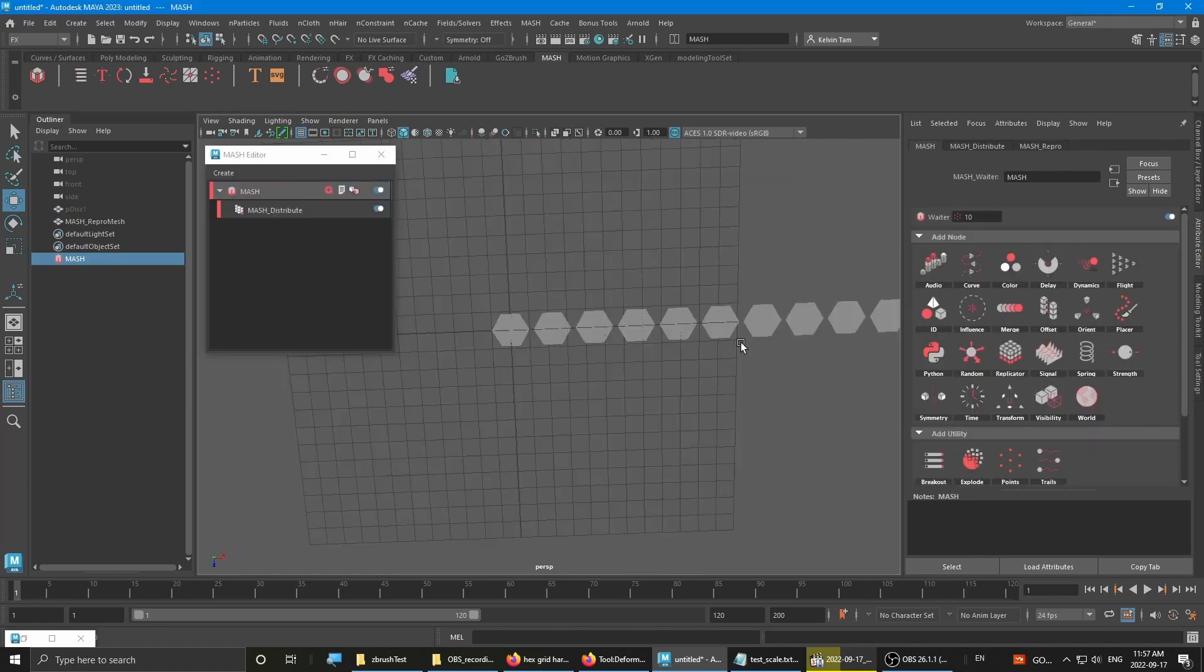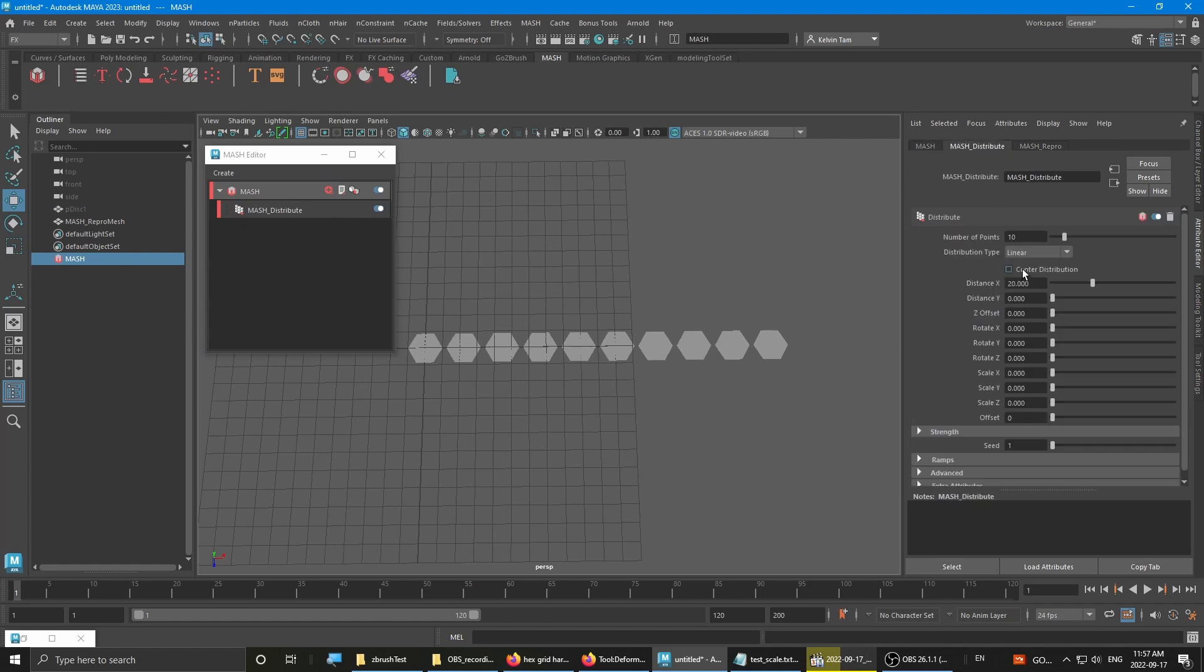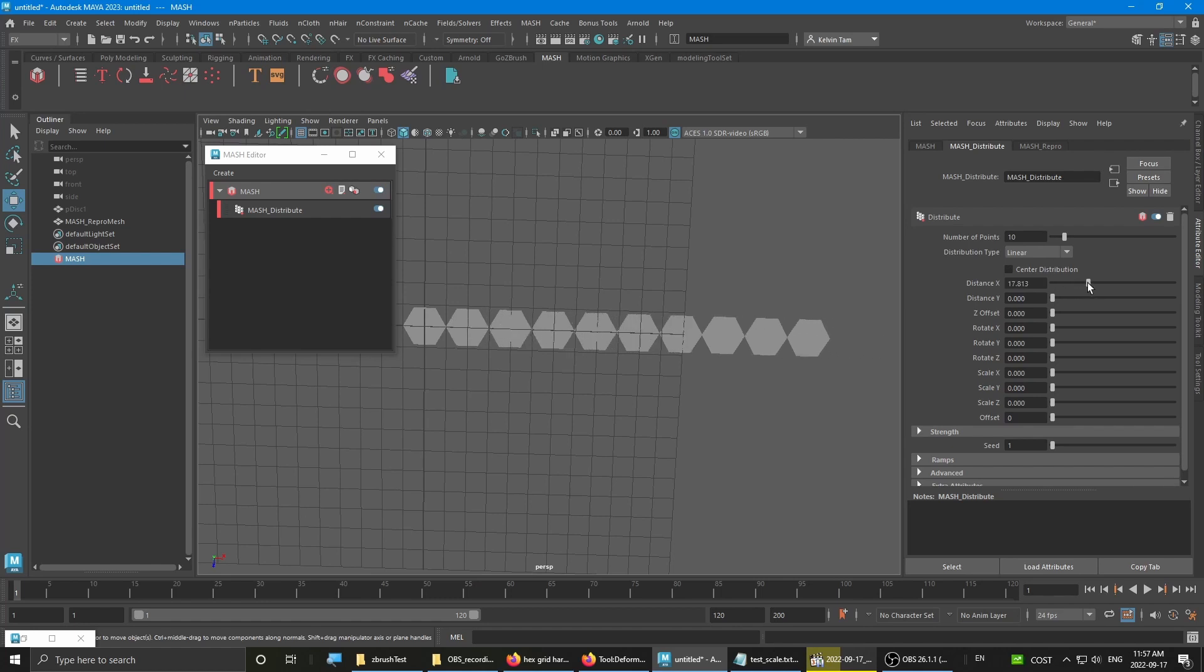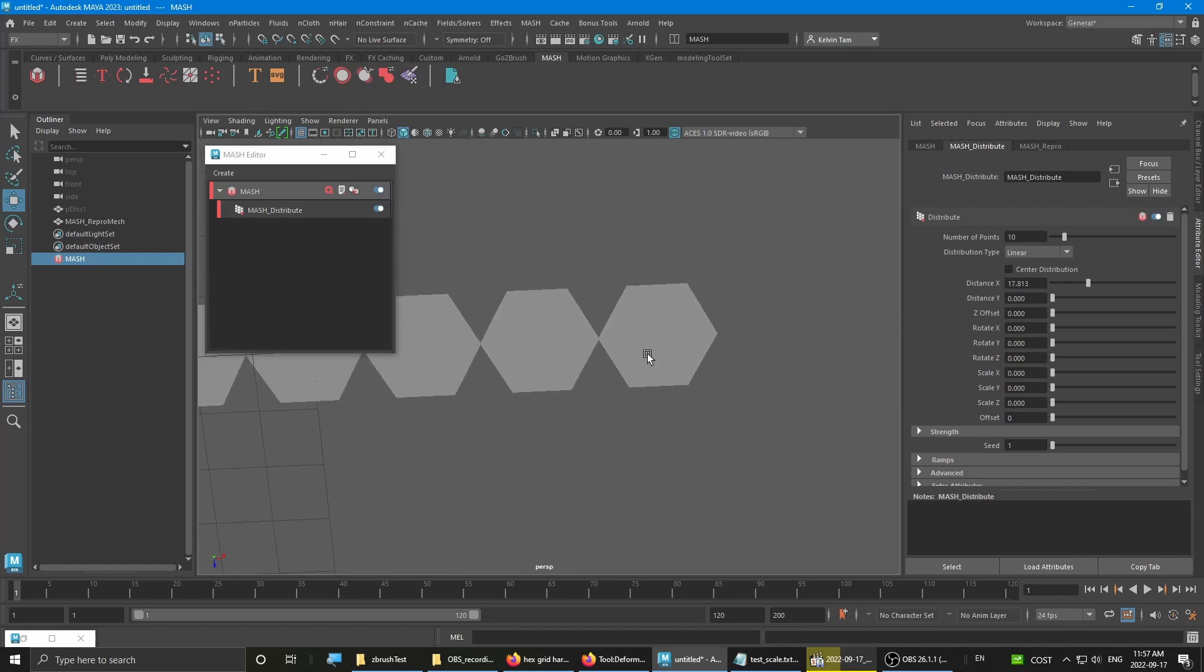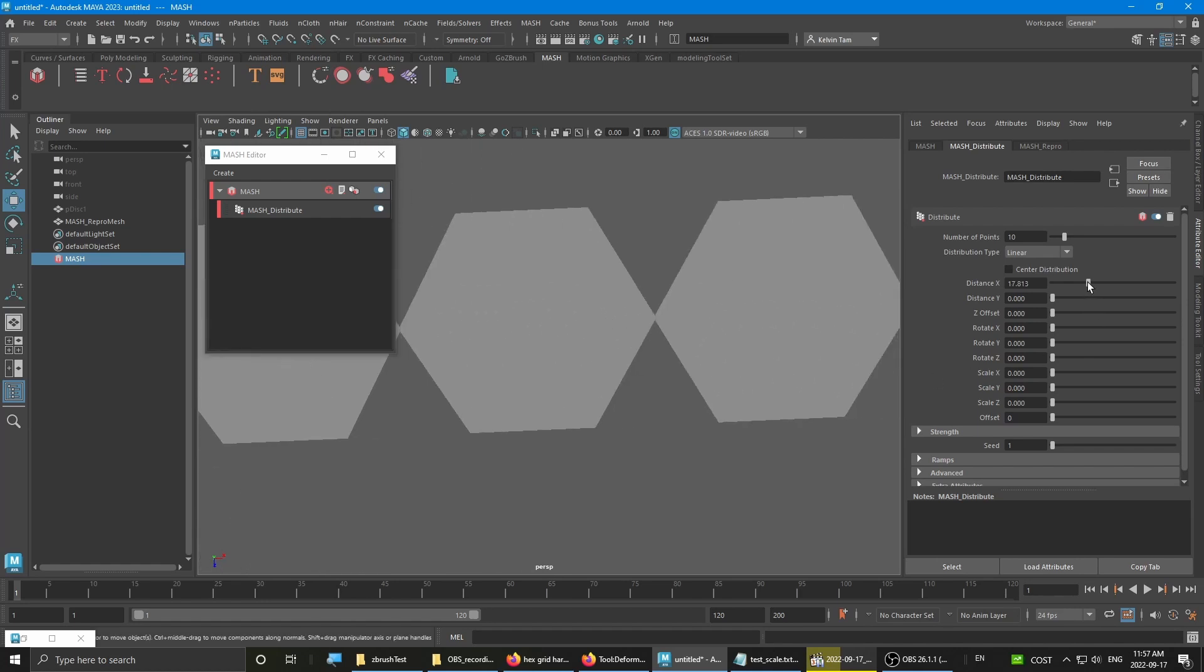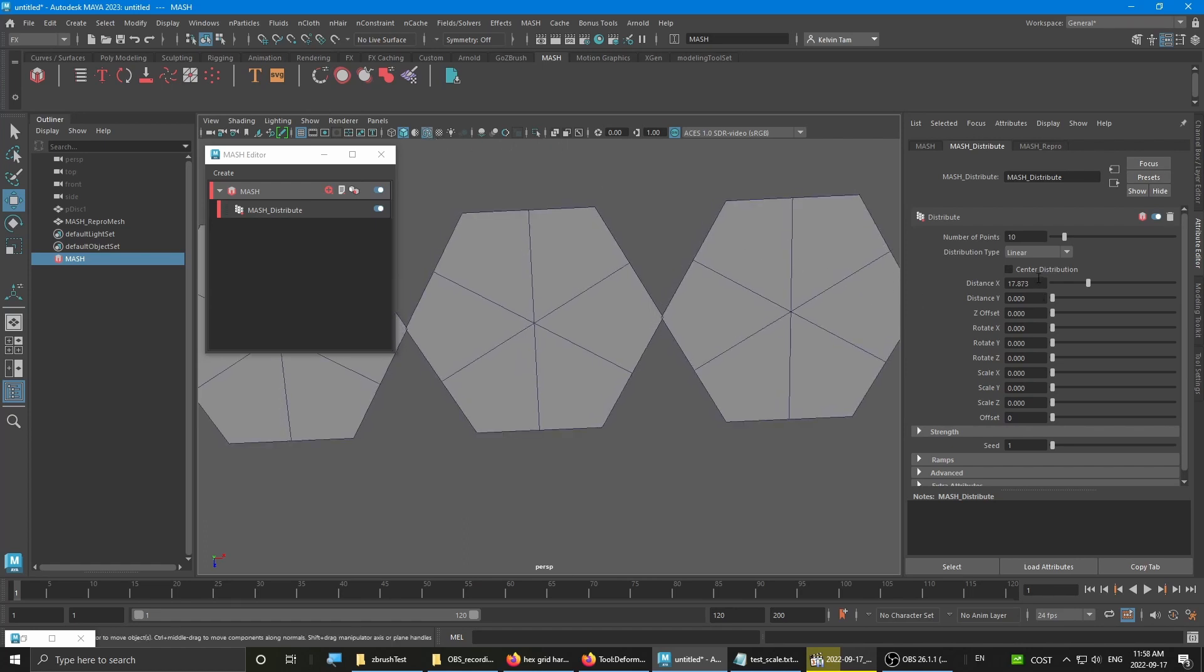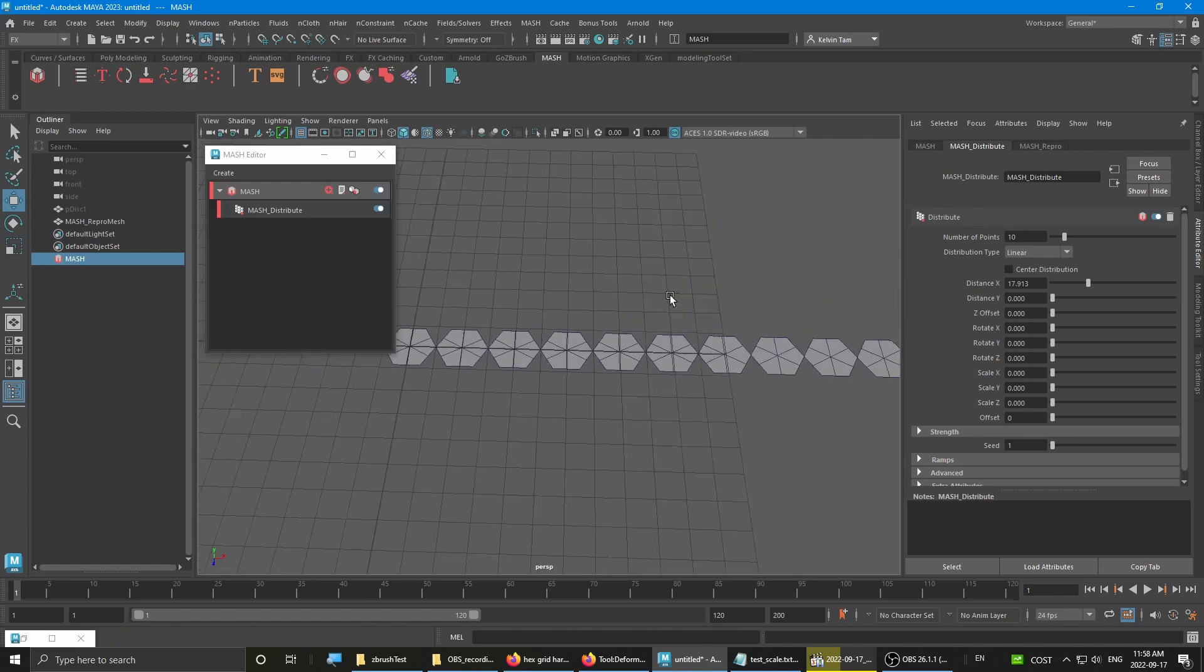By default, it will create a chain distribution. Just tweak the amount of distance until it touches each other just slightly. Let's turn on wireframe so we can get more precise control. Yeah, that should do it.